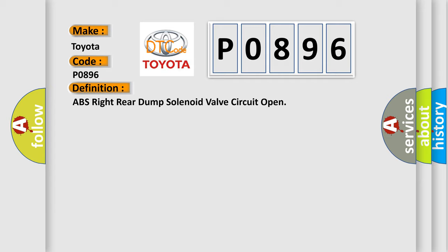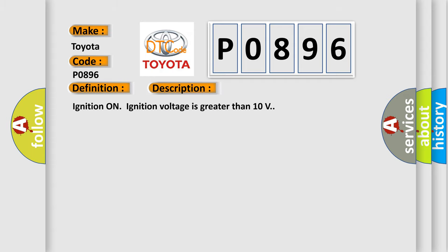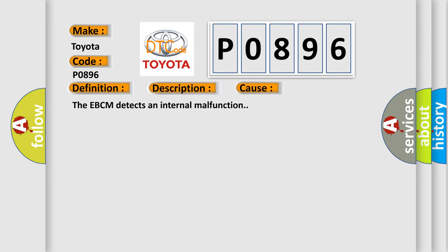And now this is a short description of this DTC code. Ignition on, ignition voltage is greater than 10 volts. This diagnostic error occurs most often in these cases: The EBCM detects an internal malfunction.